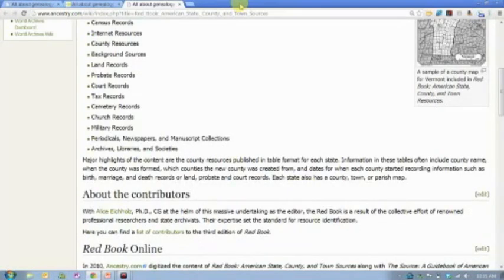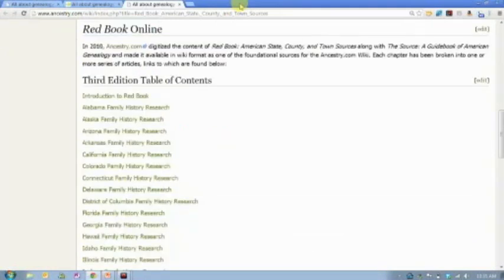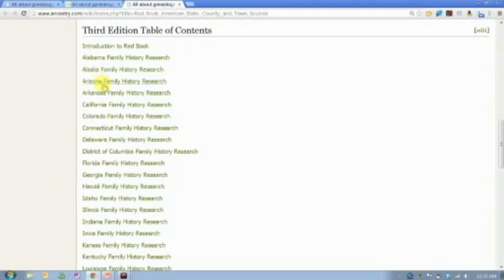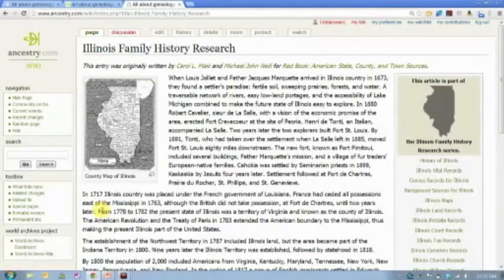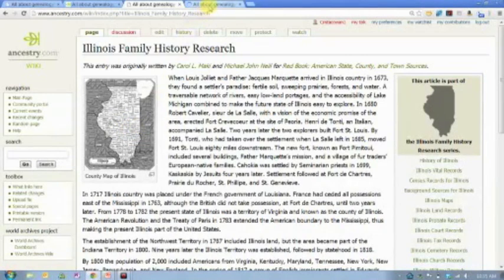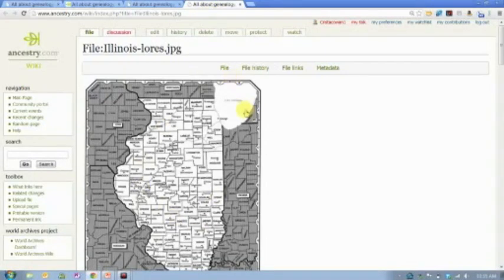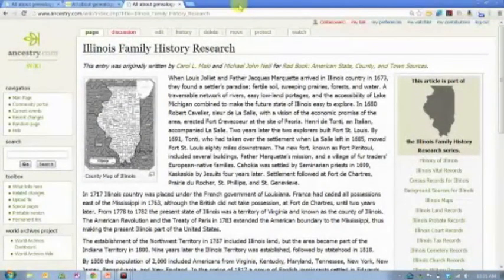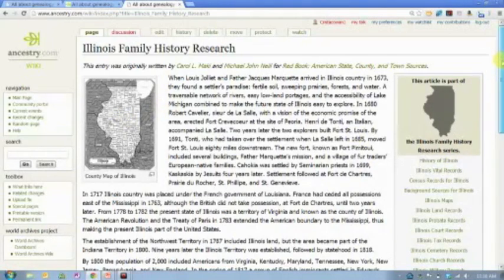There is some information organized by record type, but mostly the Red Book is organized by location. If I scroll down to the table of contents, you'll see it's just an alphabetic listing of the states. I can click on any one of these states and it will take me to a state research page. Each one of these is an article written by a genealogist who is an expert in research in that location. You'll often find maps you can click on and expand — in this case a map of all the counties in Illinois — so you can visualize whether an ancestor really moved that far across the state.